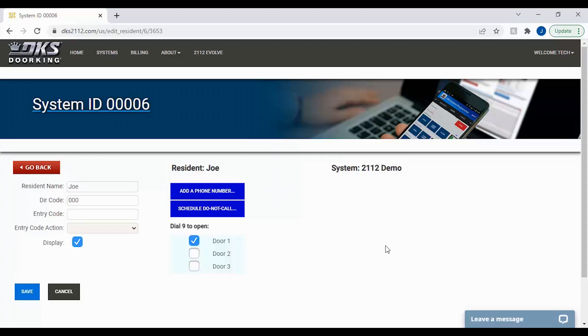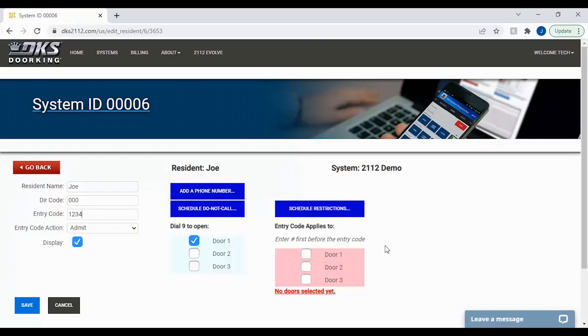Like the DIR code, by adding an entry code, you will get more options to the right to schedule restrictions and what door or doors the code will unlock.